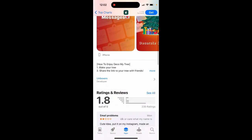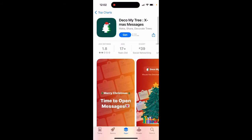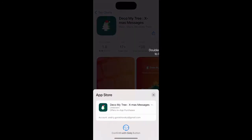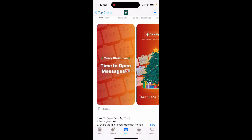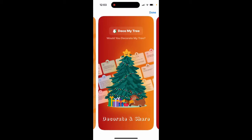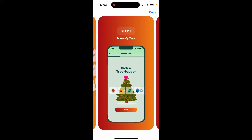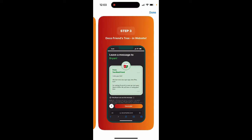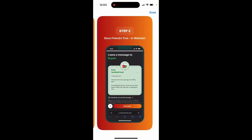Here's an interesting app called Deck of My Tree — xmas messages, make, share, and decorate trees. It's a new social networking app where you can decorate my tree, make my tree, share my tree, and there's also a website version.